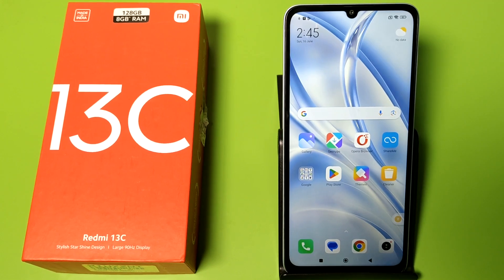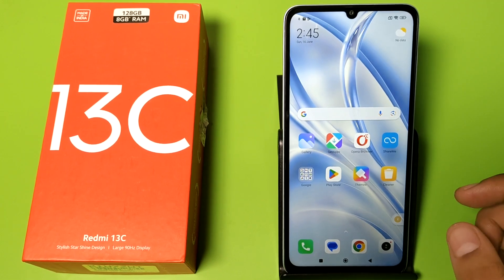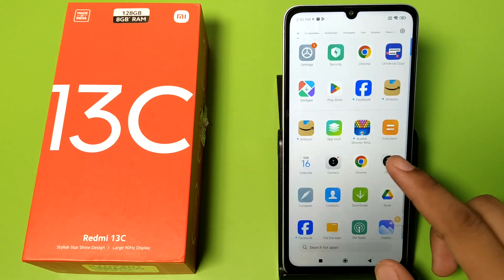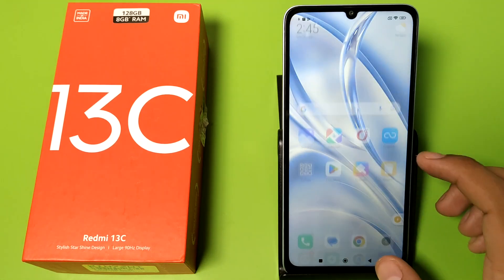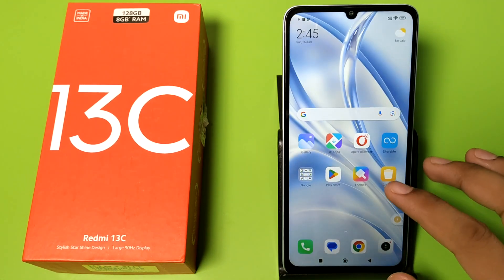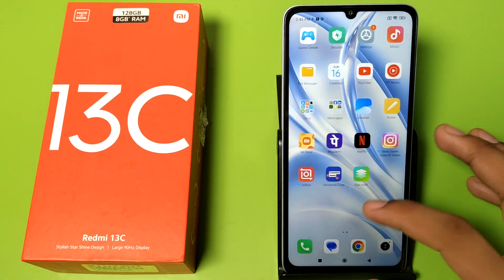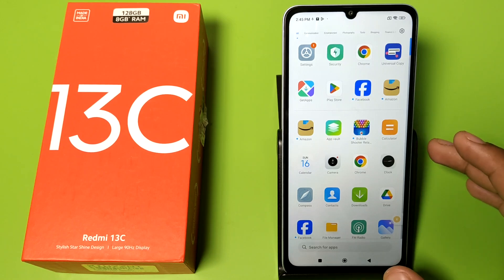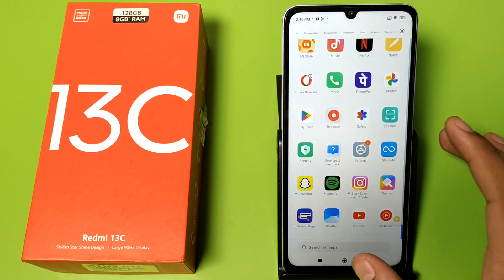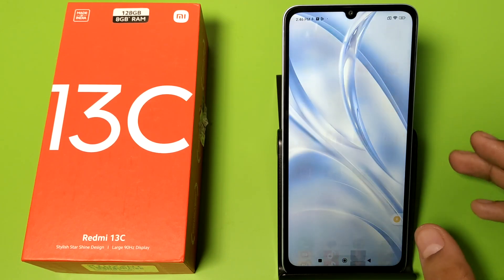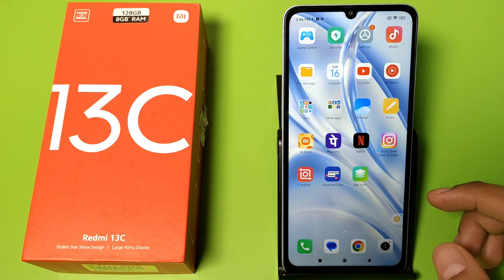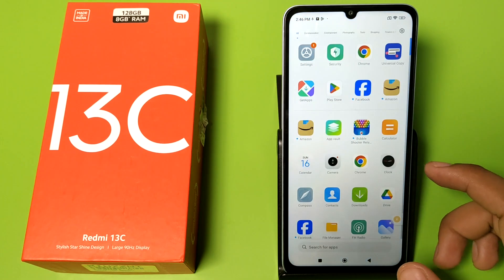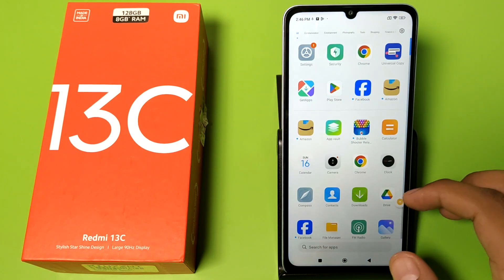Hello friends, welcome to our YouTube channel. In this video I'm going to show you how you can fix your lagging problem in your Redmi 13C mobile phone — simple steps to avoid these lagging issues. If you have not subscribed to our YouTube channel, then subscribe to it and like our video.